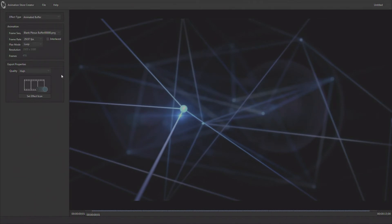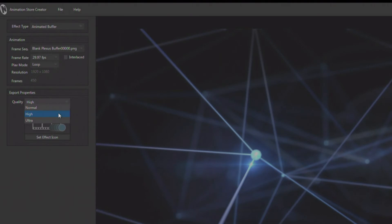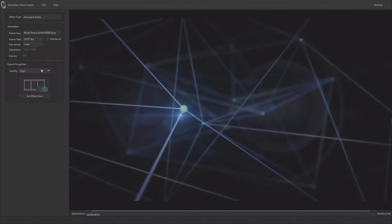Now right down here you have the ability to choose the quality of the animbuffer. This is not only the resolution but the amount of memory it's going to take up, the system memory inside of your production system. Most of the time I render mine at high, even if I'm working at 1080 I still go ahead and render them at high. You can render them at ultra and try yourself, and then you can decide whether the visual difference is worth the amount of RAM or system memory that's going to take up in your production.